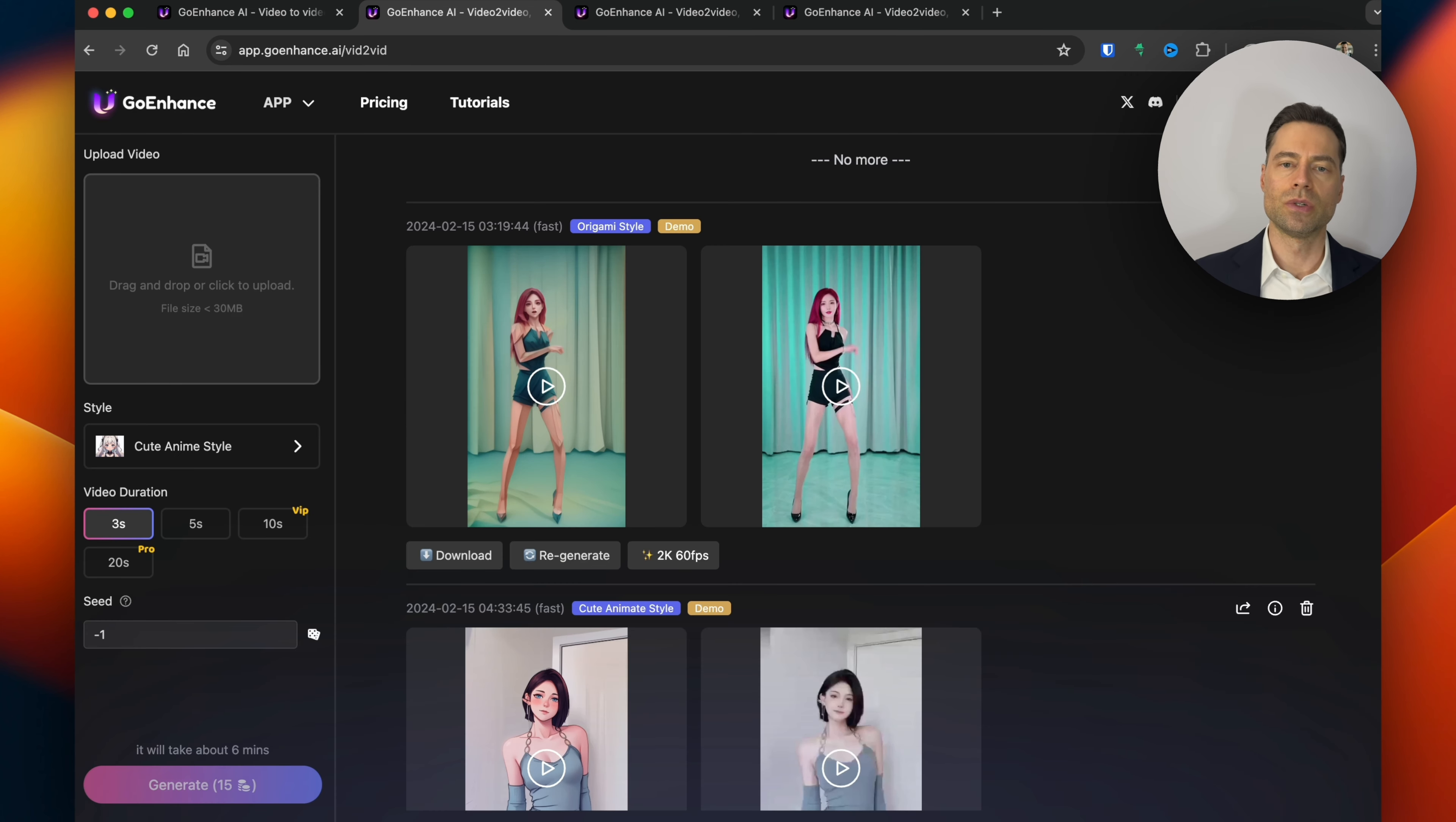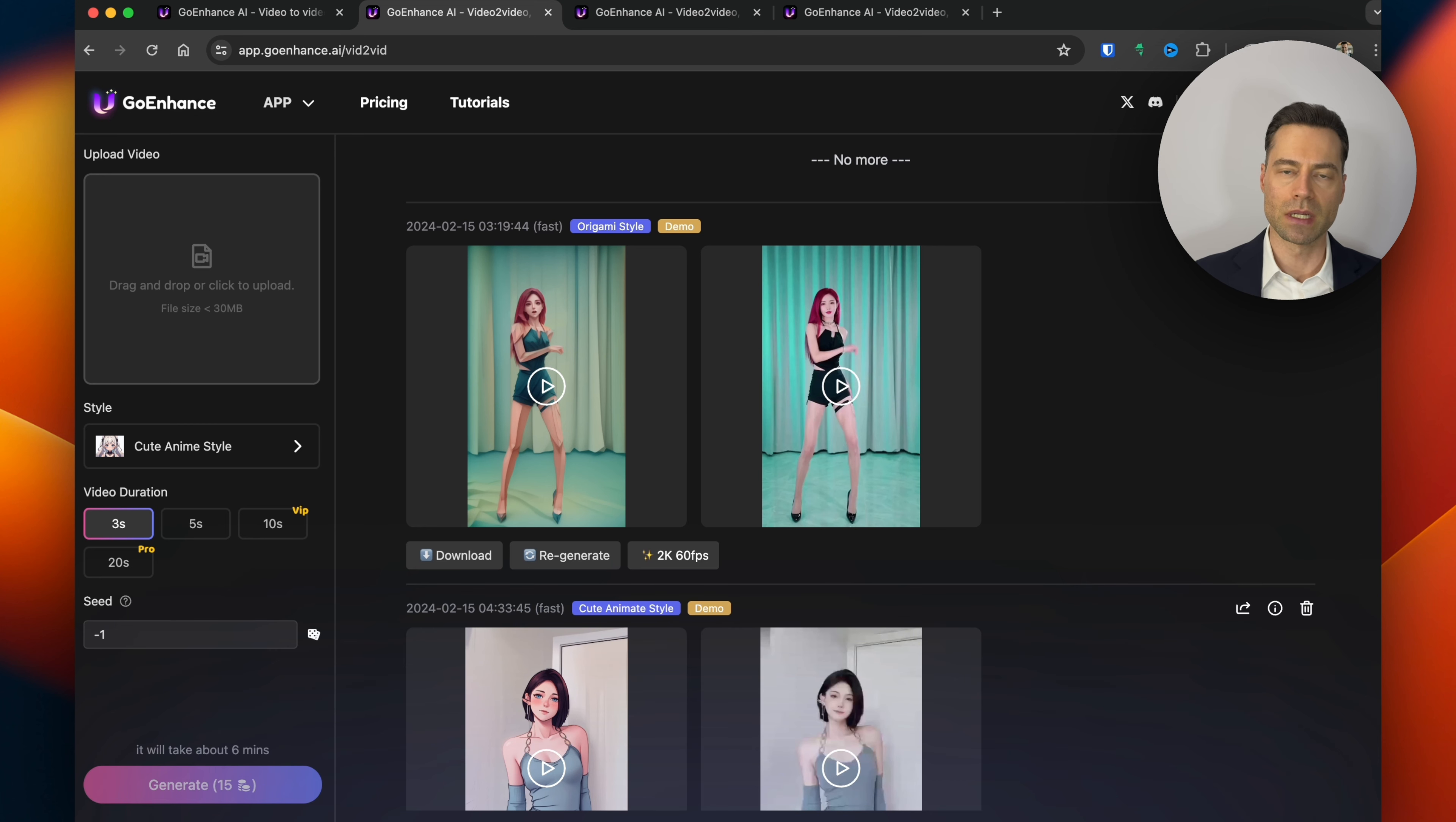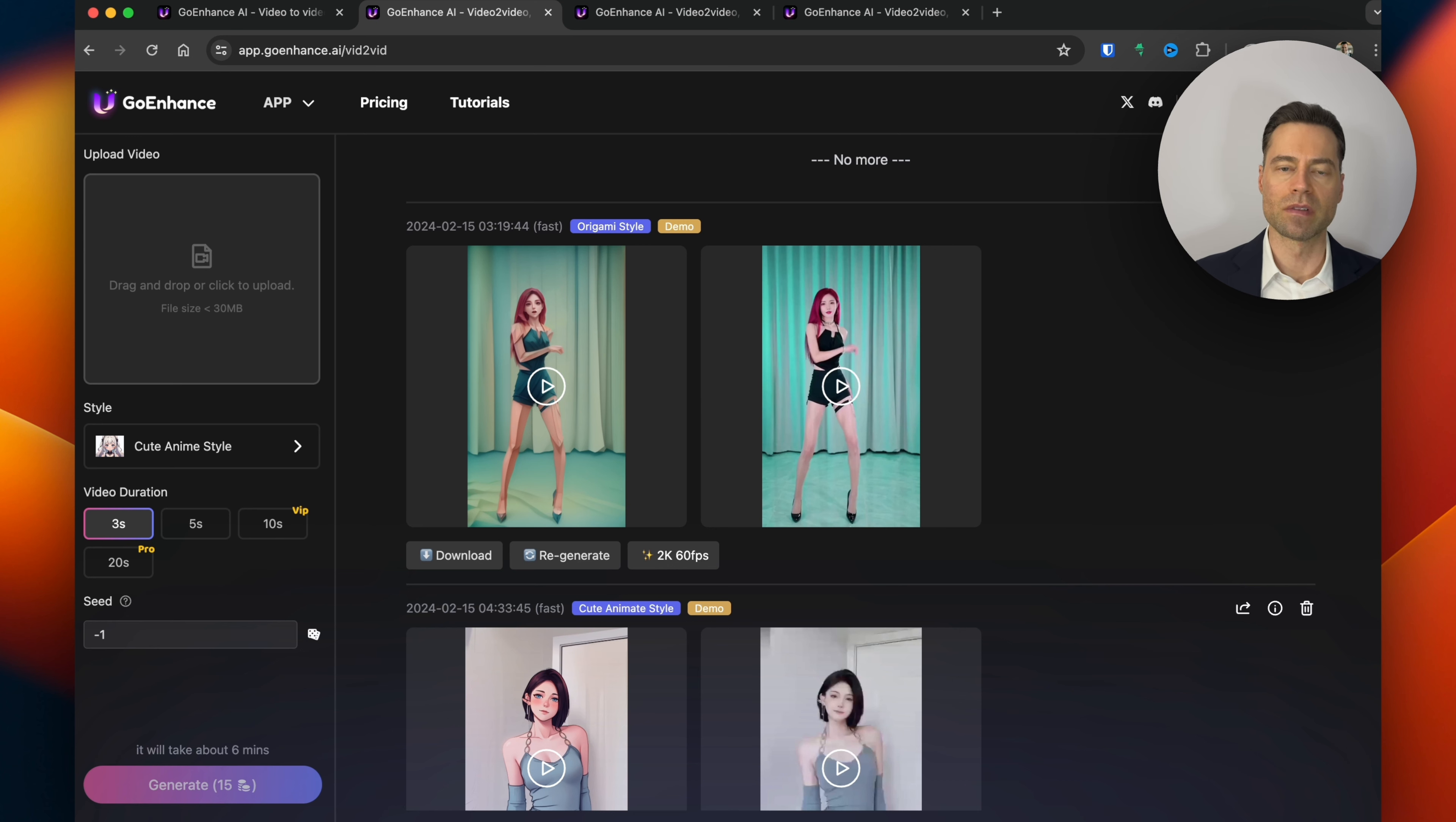I love that there's the ability to increase the duration of videos from 3 seconds all the way up to 20 seconds depending on the plan. Of course with all AI platforms there's the ability to add a seed number from generated videos to keep the style consistent when creating new ones.